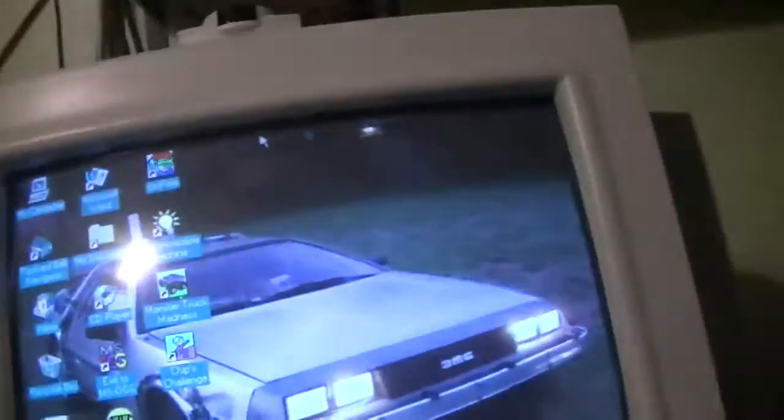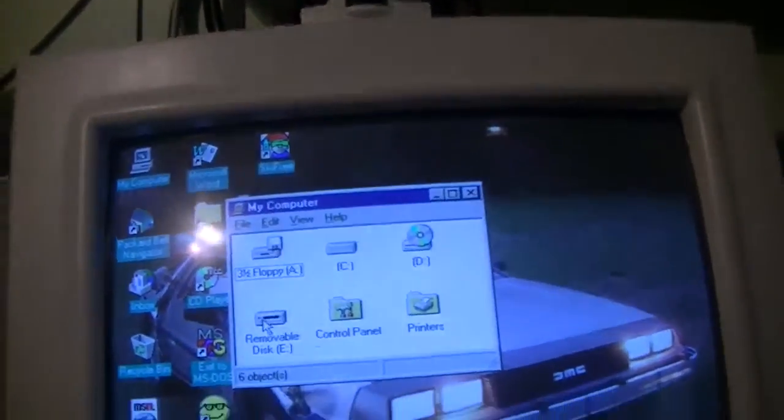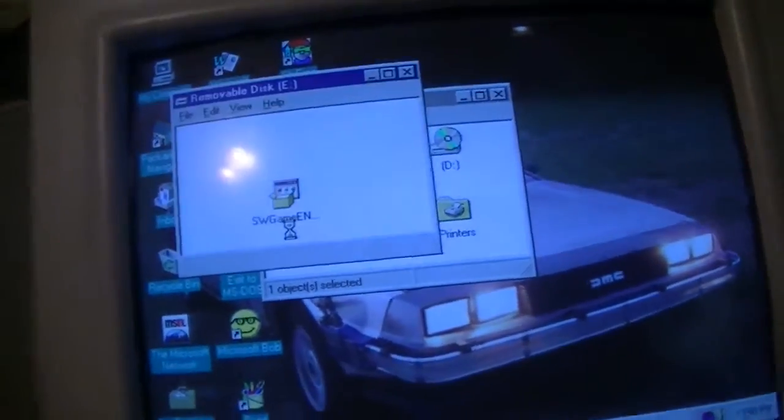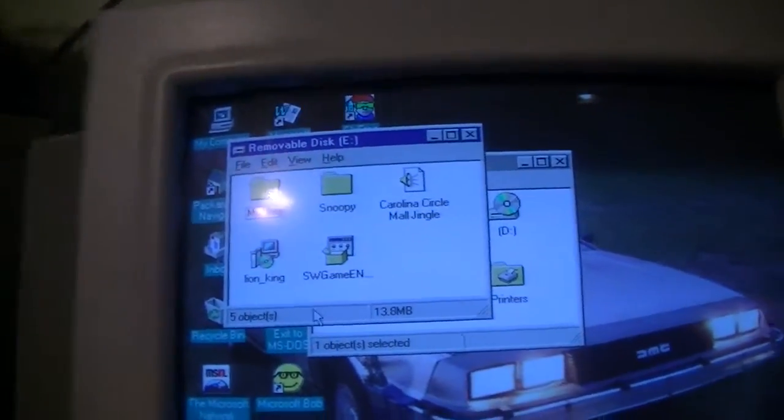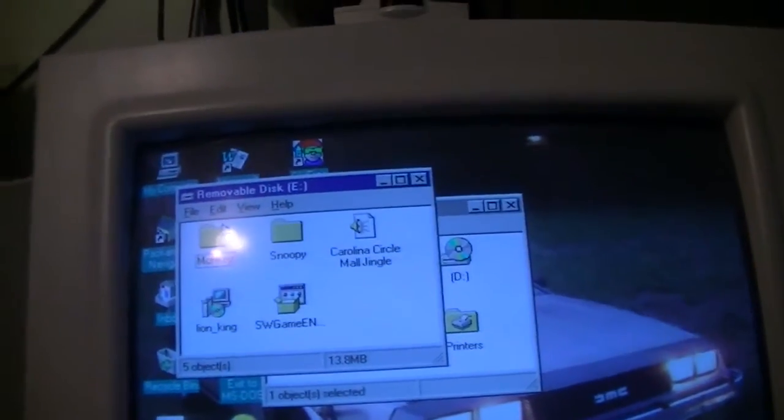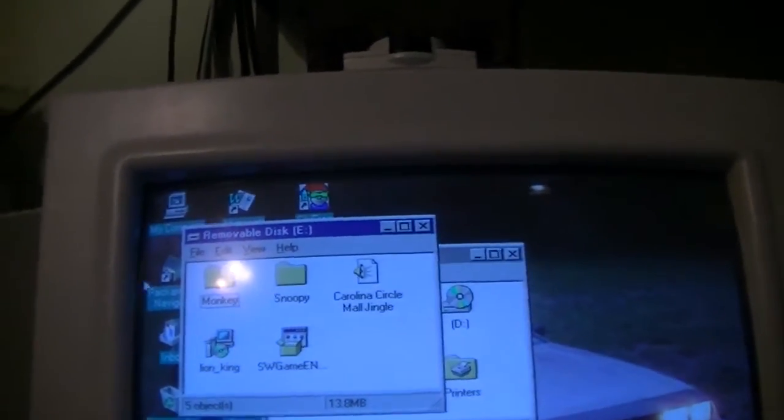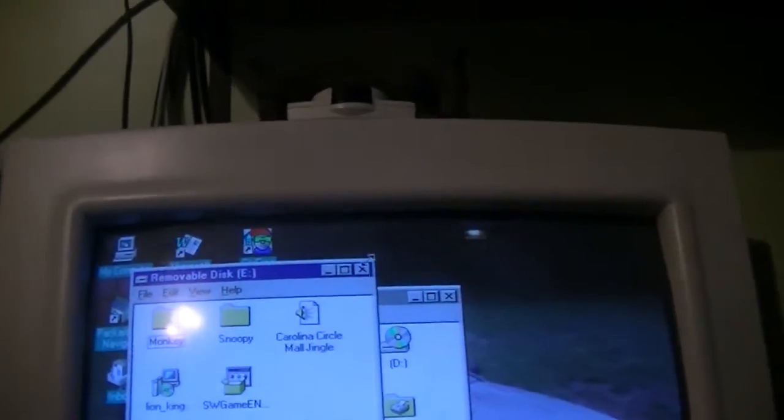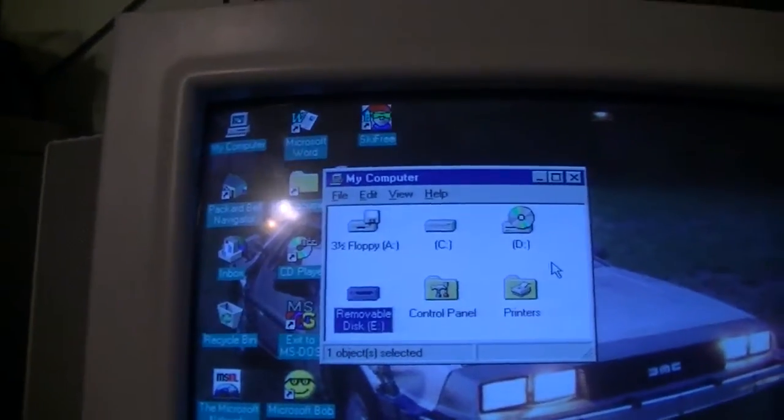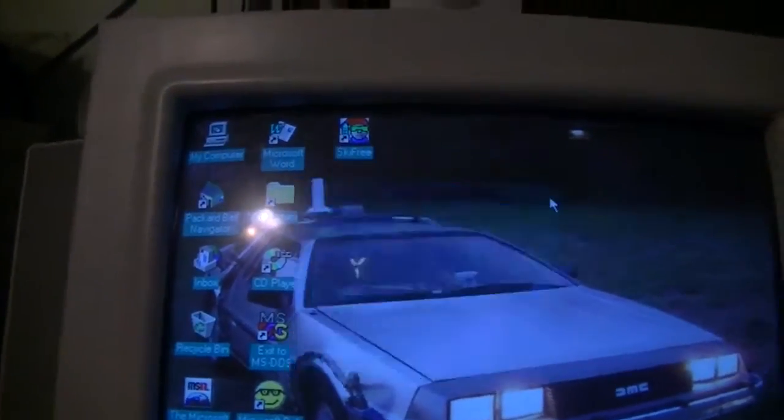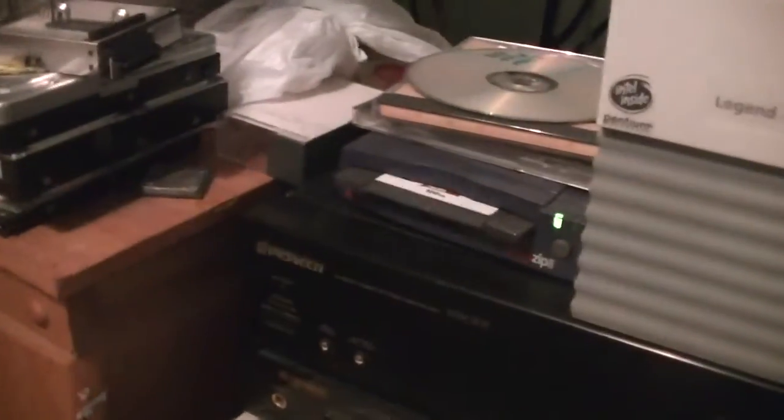And I'll stick that disk in. Go to my computer. Yeah, it's mostly just utilities and files. But it does work. I just love the way it ejects. I just, I'm a simple-minded man. What can I say?